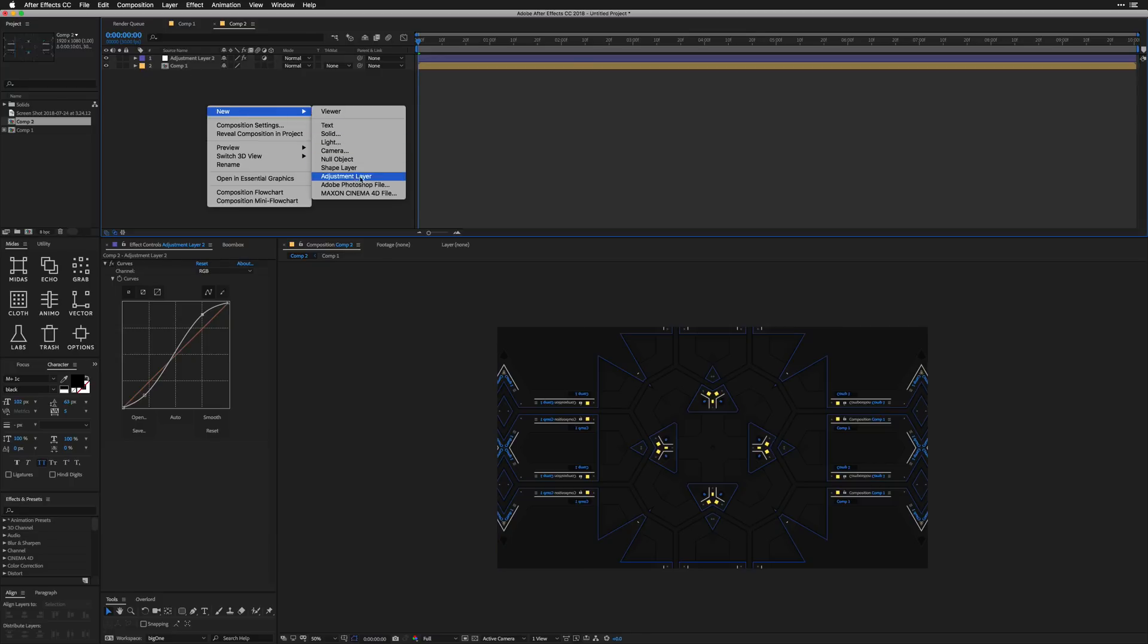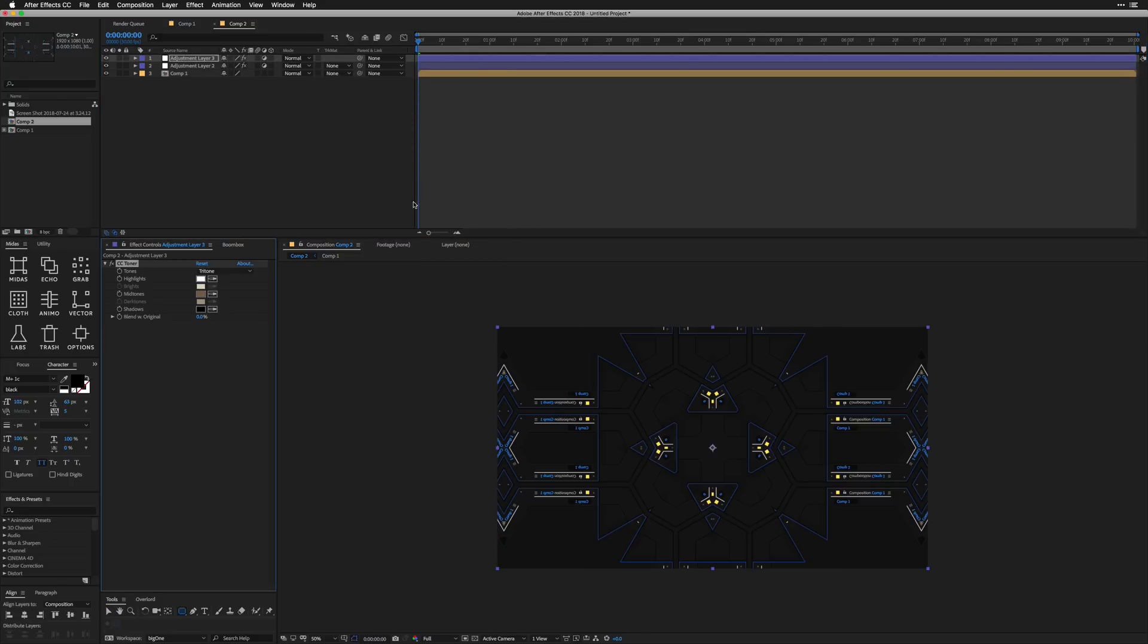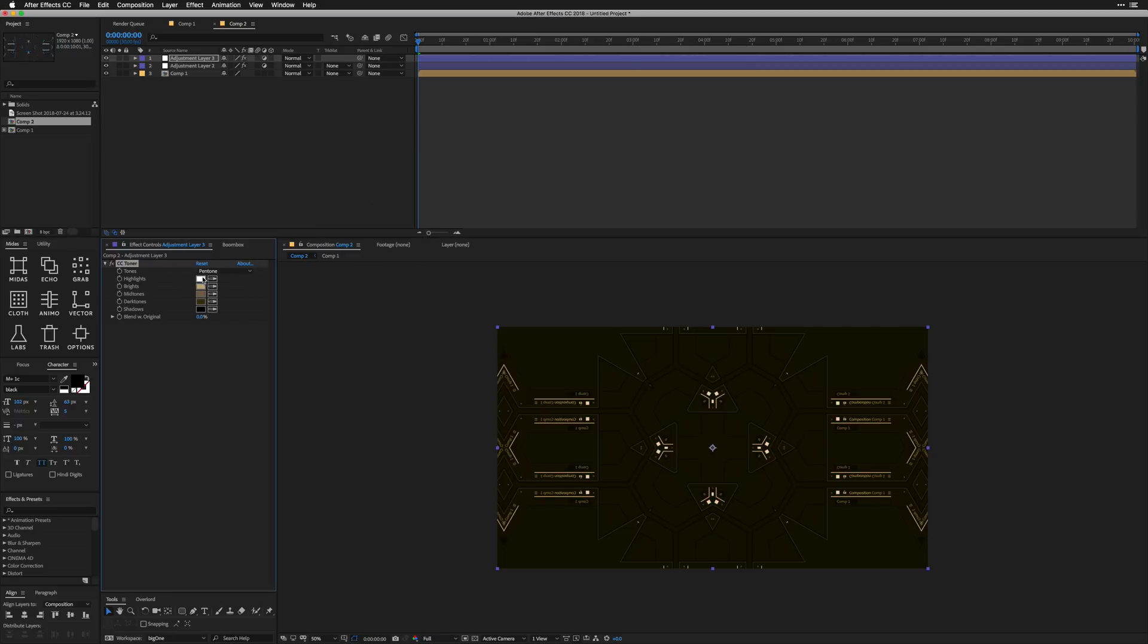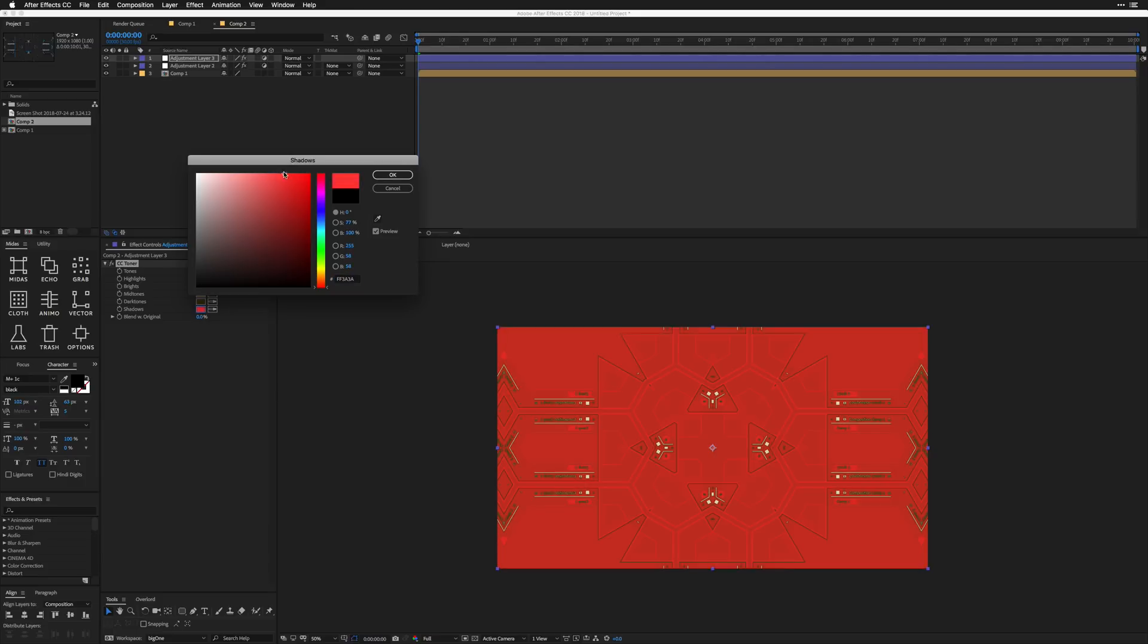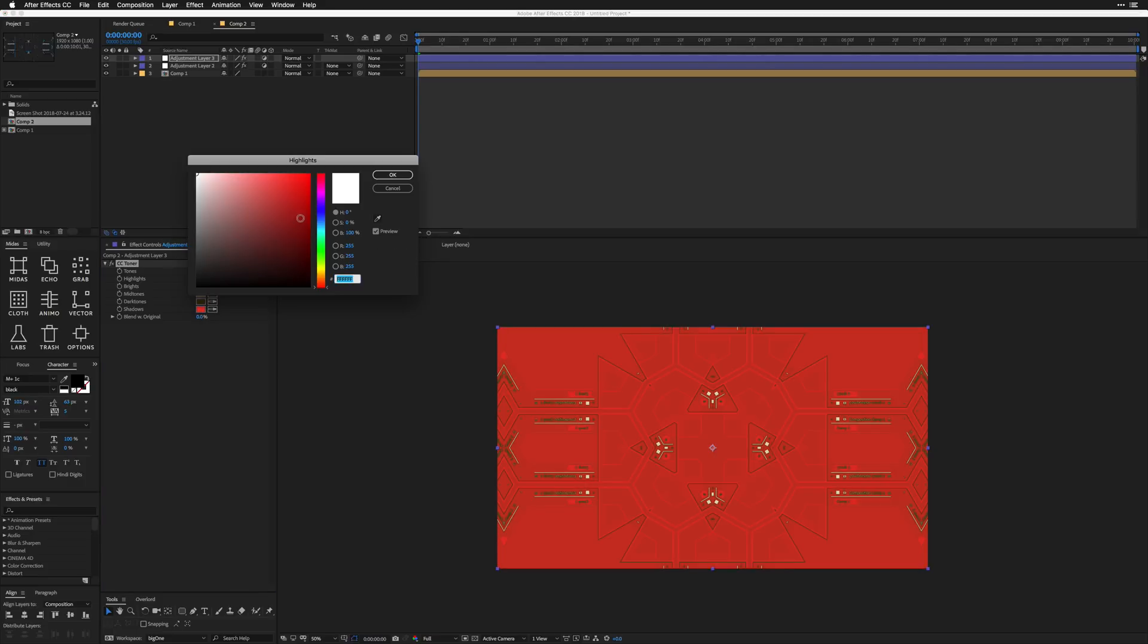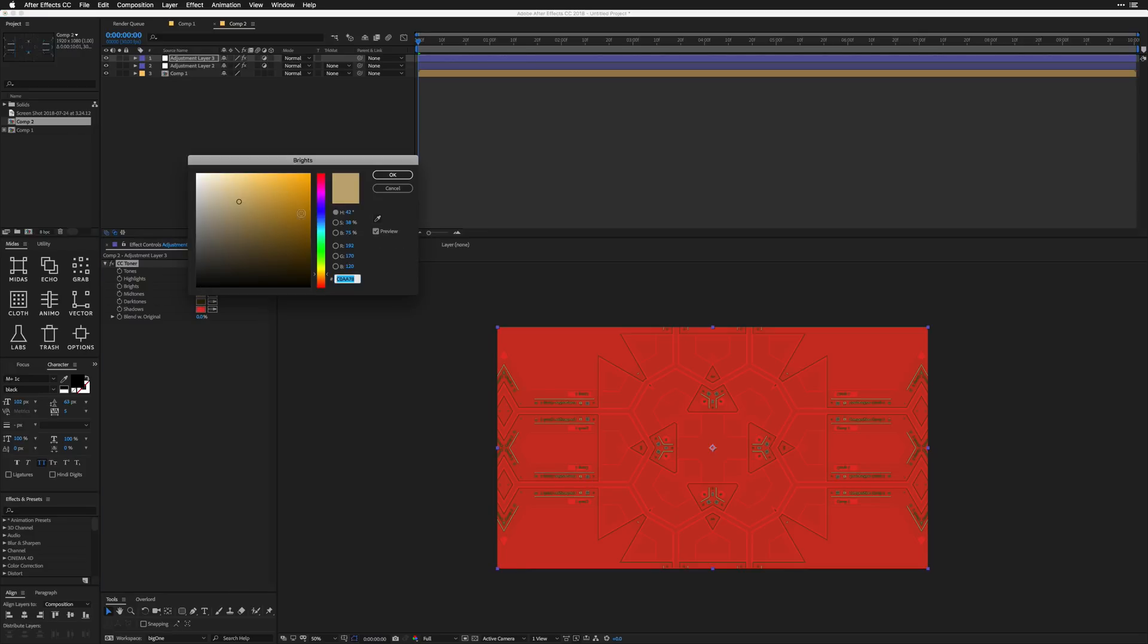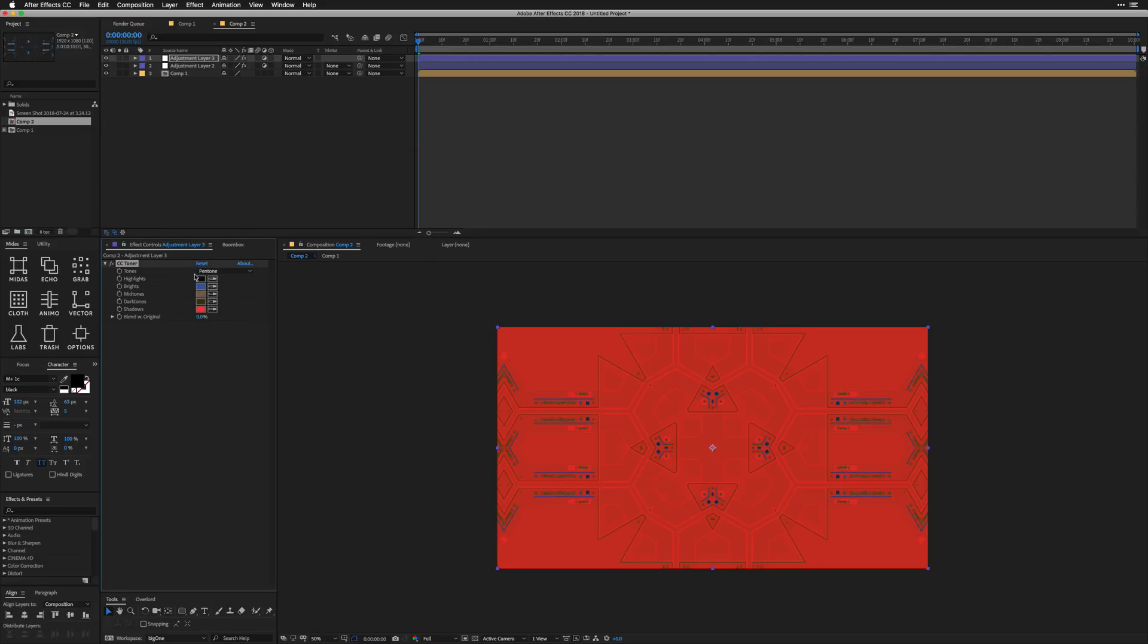I'm going to do another adjustment layer. And what we're going to do here is grab a CC toner. I like to do this just to get some really crazy colors. I'm going to go with the pentone just because we have a couple of different colors in this whole animation. And actually what I like to do is almost invert the highlights and the shadows. I feel like you'd normally wind up with some kind of cool effects.